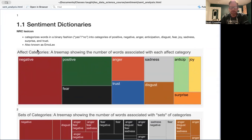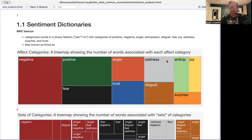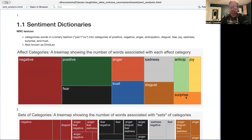But the nice thing about it is that it has a number of different categories. And these are the categories here. It has negative, it has positive, and these are kind of overarching categories that are going to contain all of these other subcategories, including fear, anger, trust, sadness, disgust, anticipation, joy, and surprise.